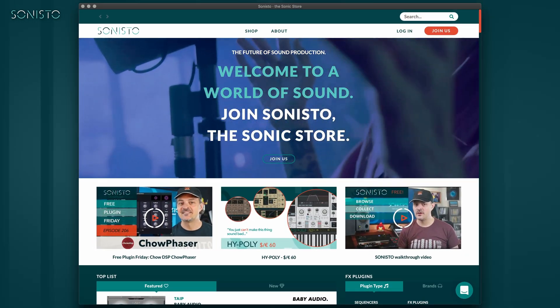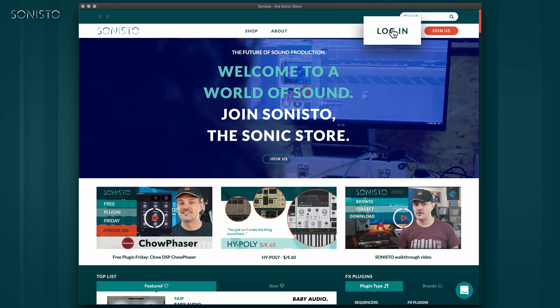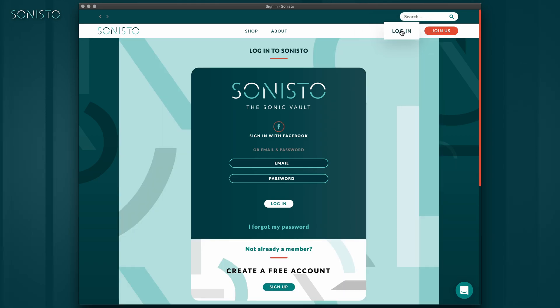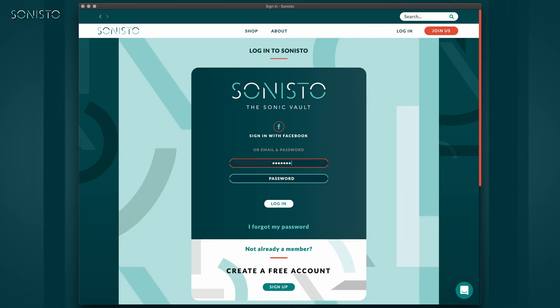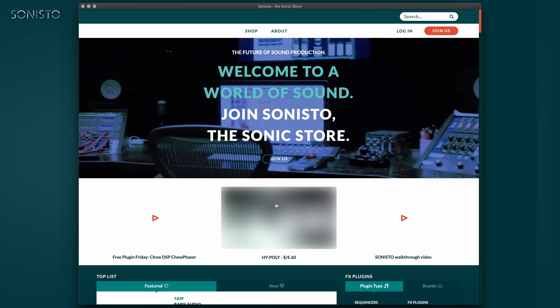In the top right corner of the interface, you'll find the Login button. Click here and enter your email and password, the same you used when signing up, and click Login.